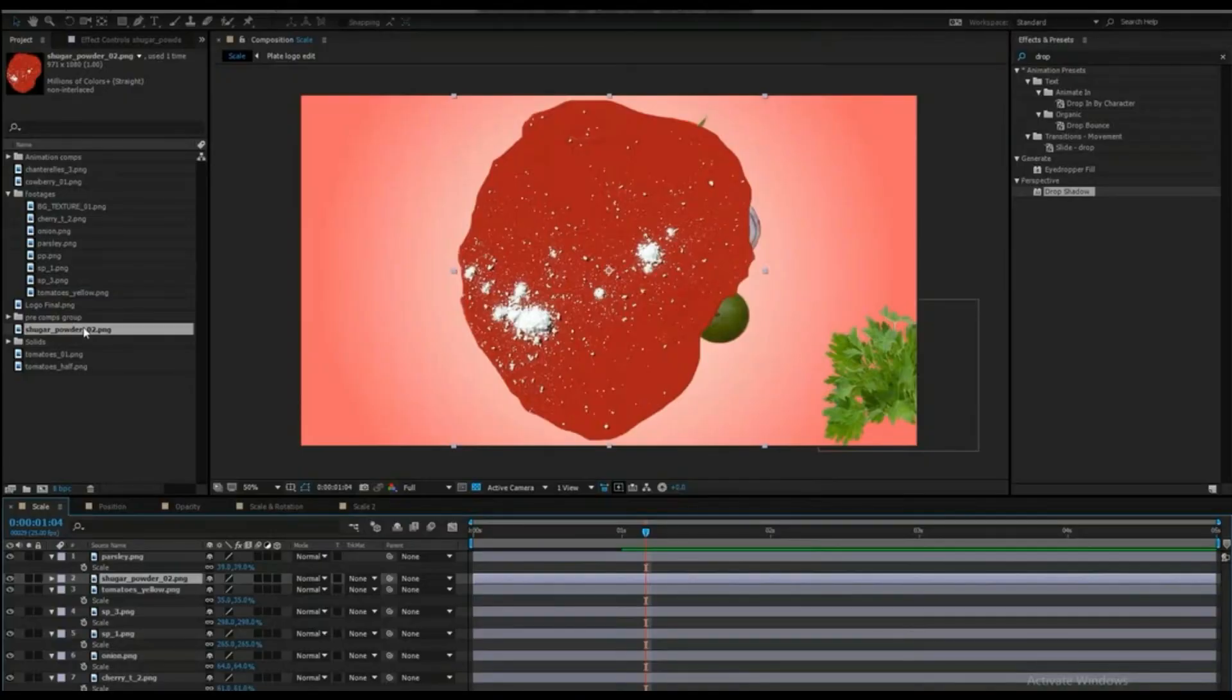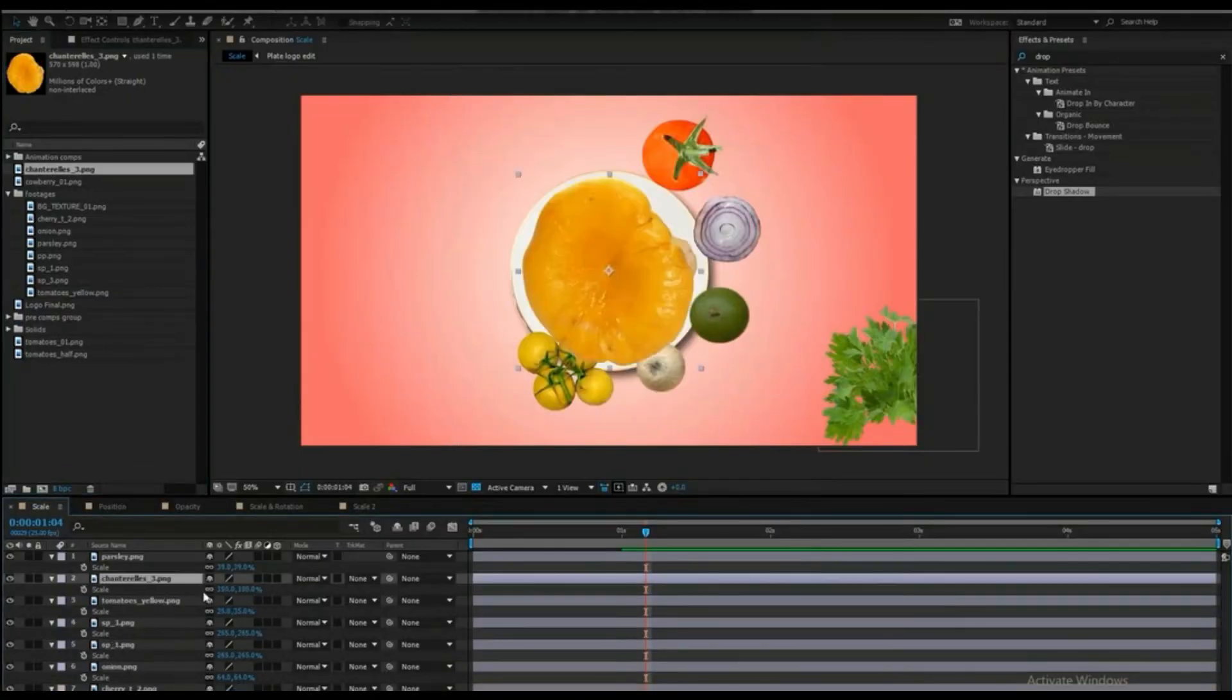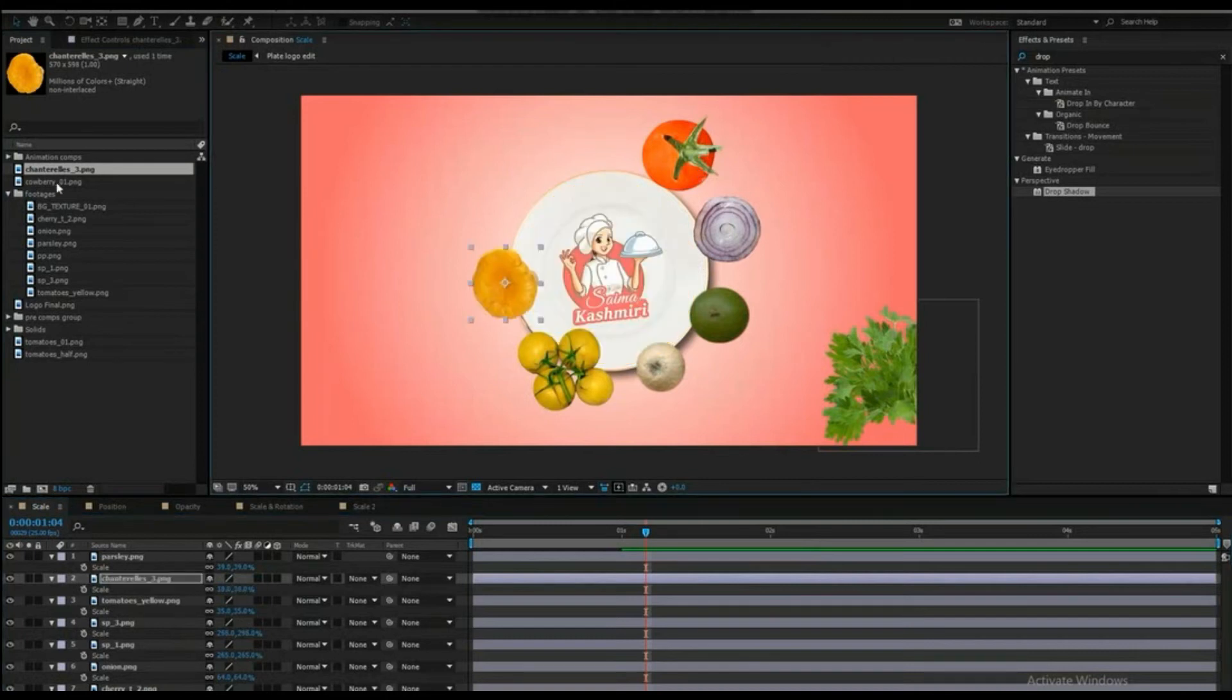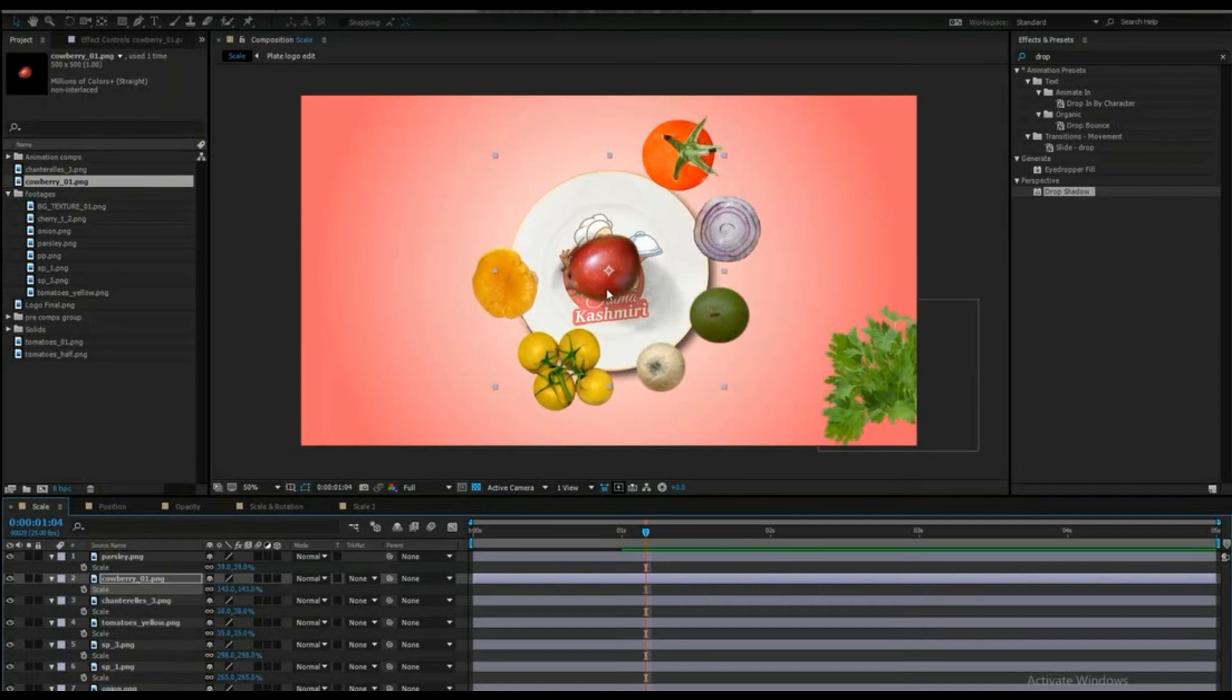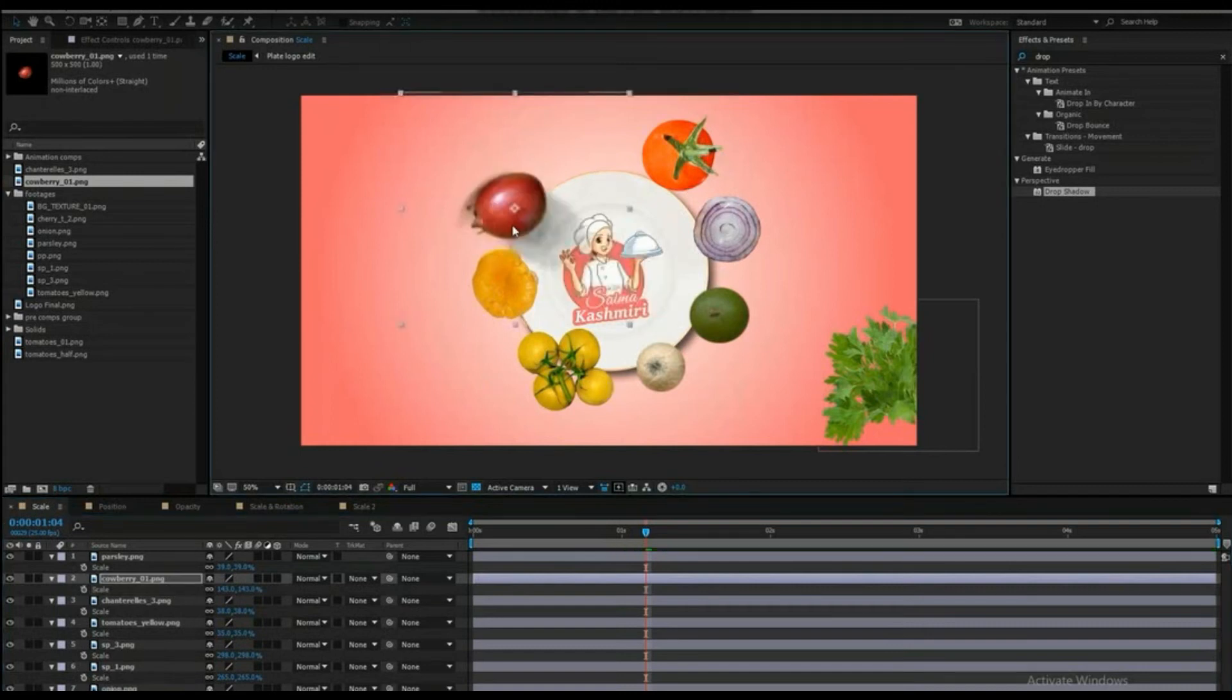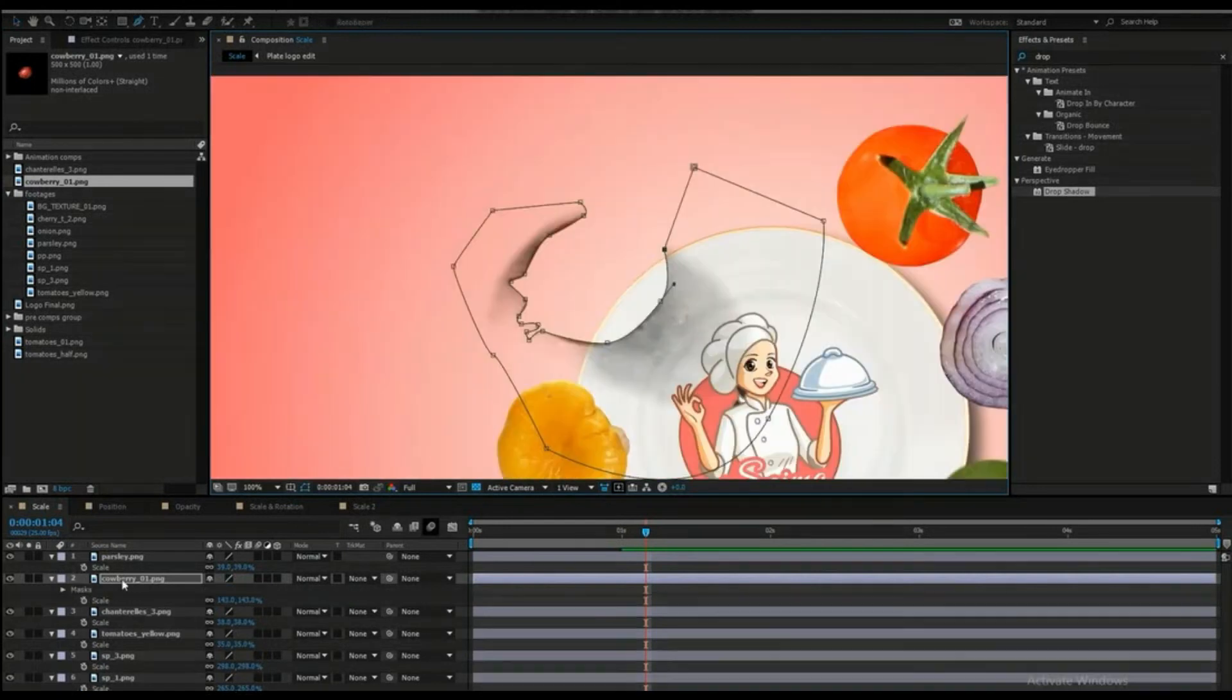This is going to be another area. Now I will put this one. What will I do? Click on the layer.